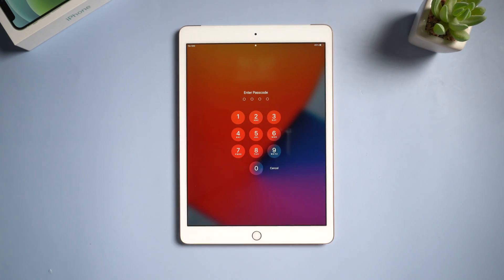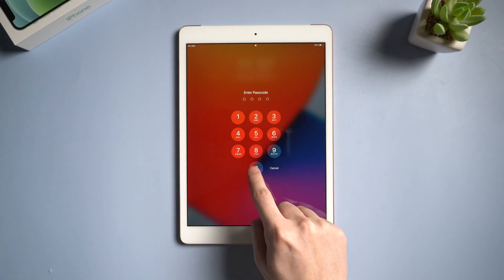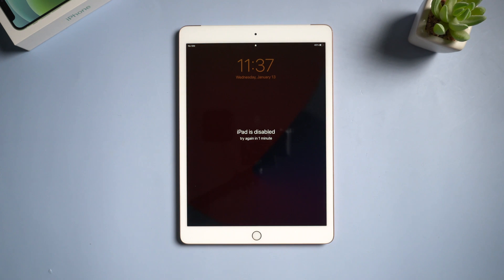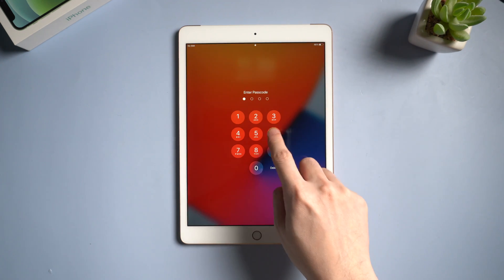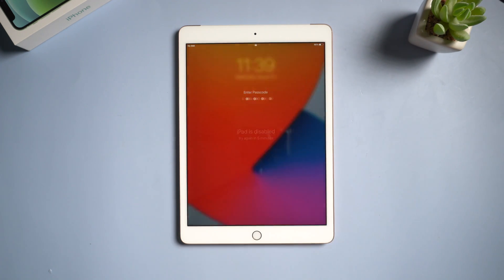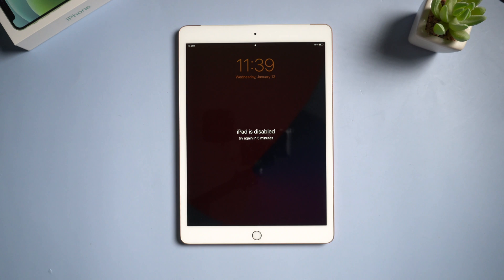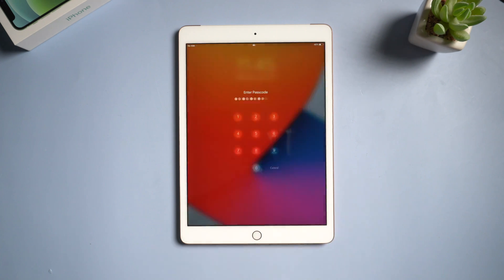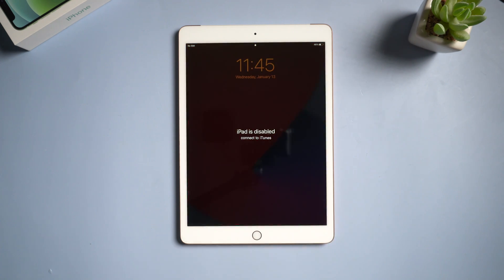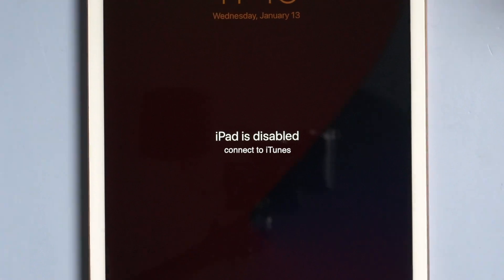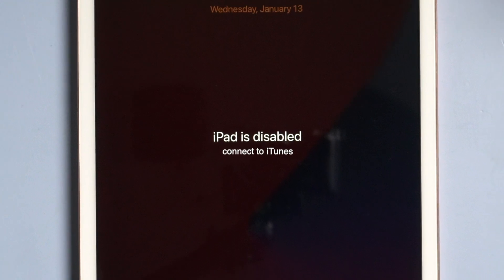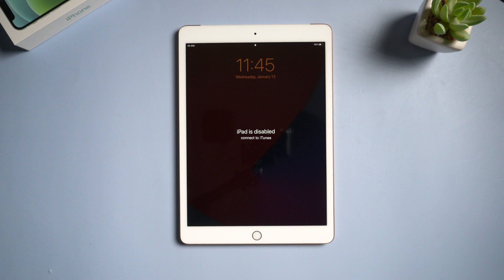If you entered the wrong number for six times, your iPad will be disabled for one minute. Seven attempts, it will be disabled for five minutes. And if you tried to enter wrongly for ten times, your iPad will say iPad is disabled, connect to iTunes. That means your iPad is permanently disabled.